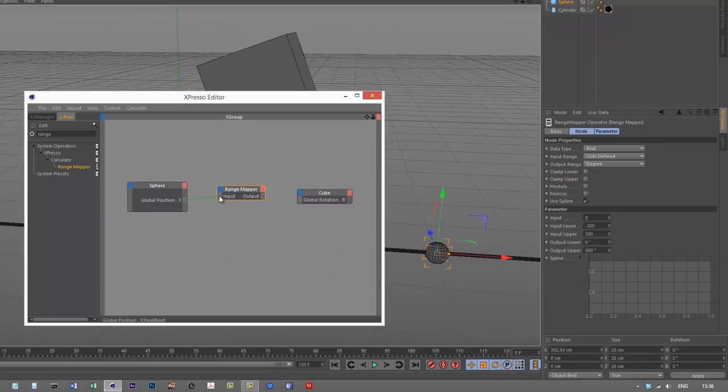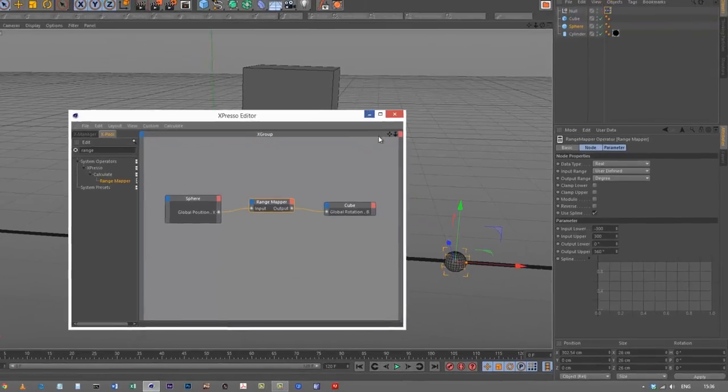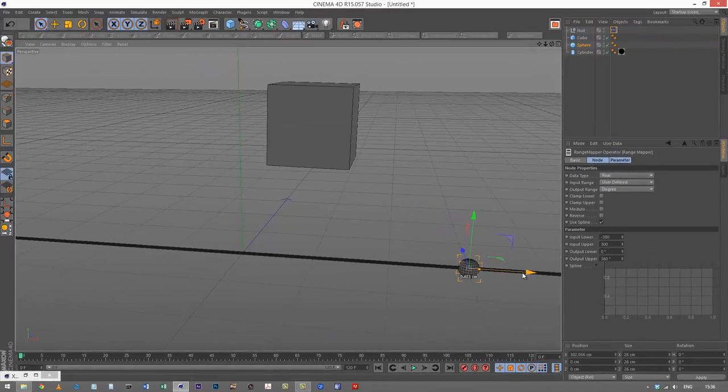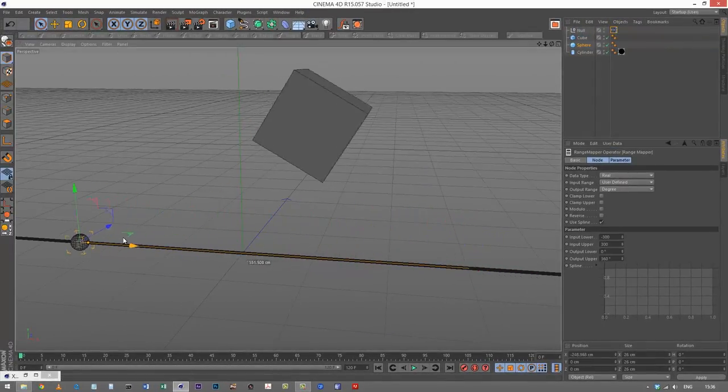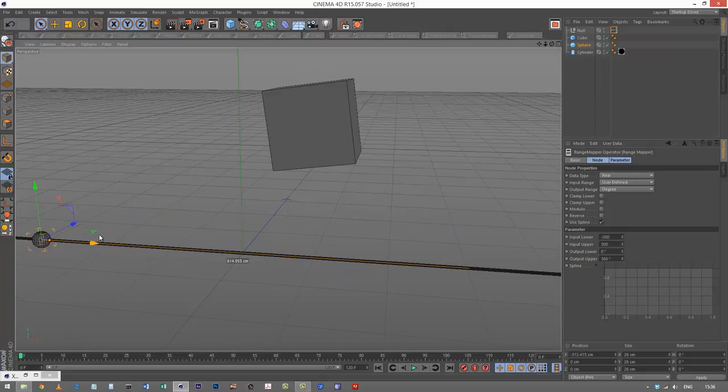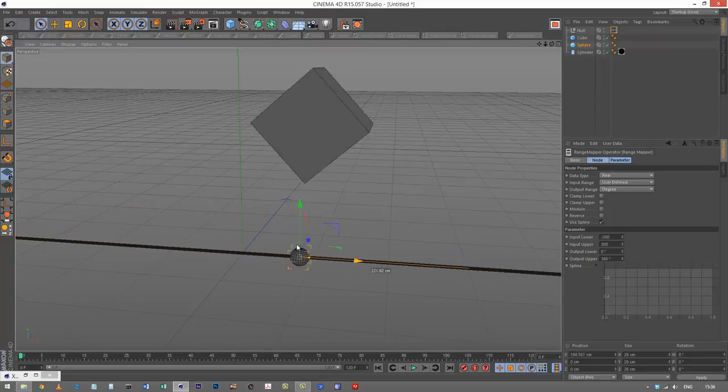I'm going to link this like that and see if it worked. And as you can see now, it's working. It's only spinning 360 degrees in that range.